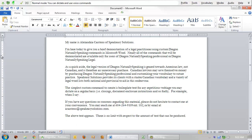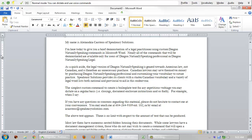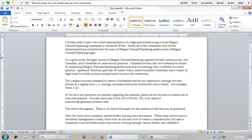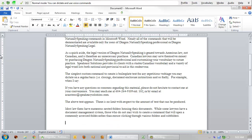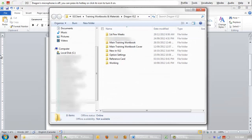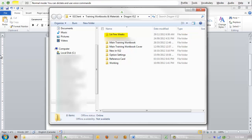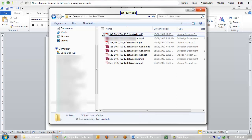Most law firms have numerous nested folders housing their documents. While some lawyers have a document management system, those who do not may wish to create a command that will open a commonly accessed folder rather than mouse clicking through various folders and subfolders. Open v12 training materials. If at this point you still need to drill down, you can simply say the folder name. First few weeks. Close window.